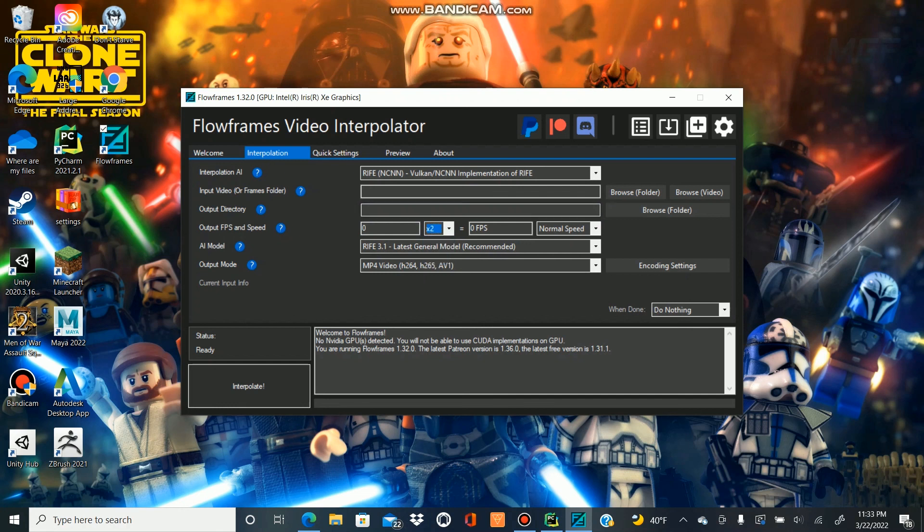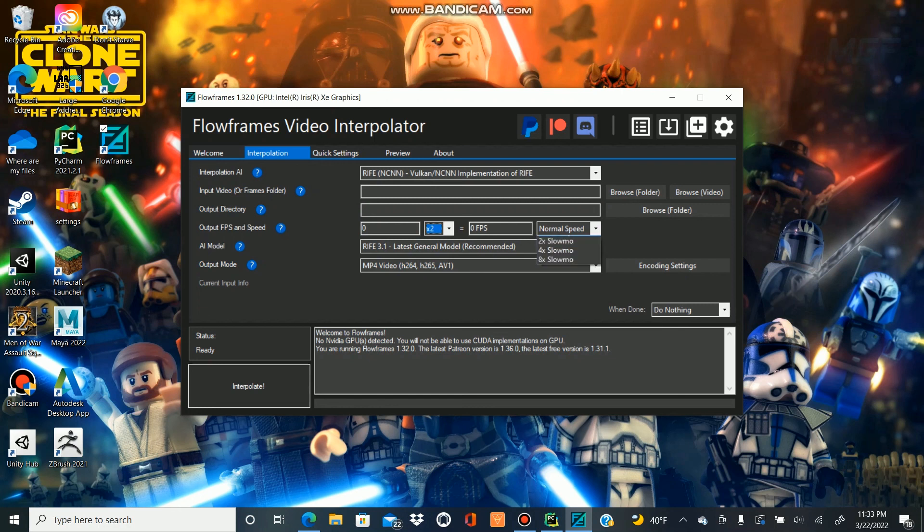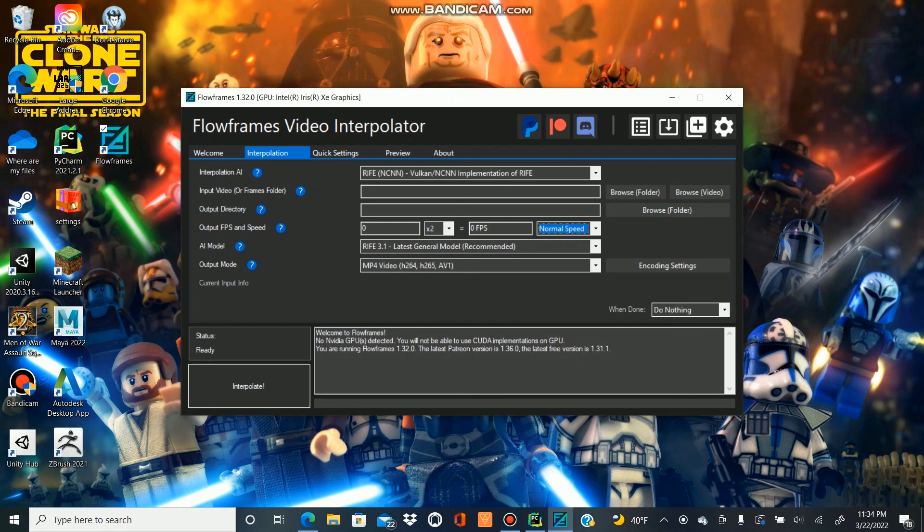You can do 2x, 4x, or 8x. Usually I do 2x. If you do too much, if you ask it to do too much, you'll notice that sometimes it gets a little bit wishy-washy. You can also use it to set the speed, so if you want to make the video slower but still smooth, it can also do that using this setting right here.